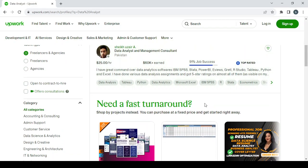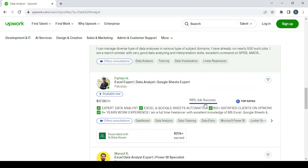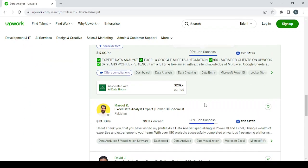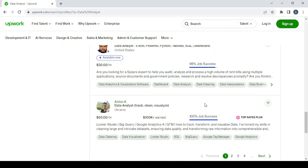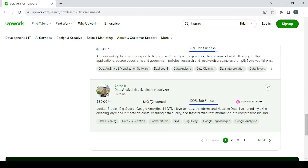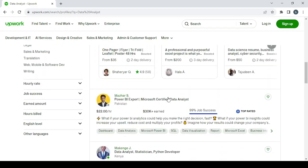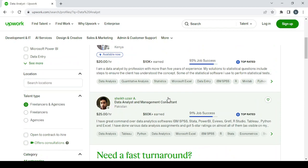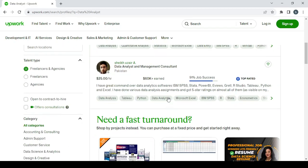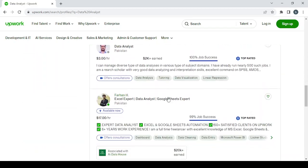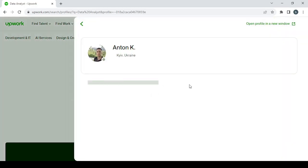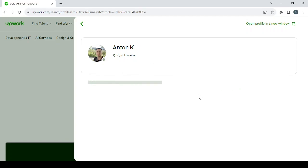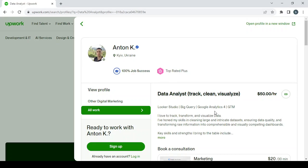So this man earned more than $100,000 and he gets $50 per hour. So I think this is the highest earner in this field. So yeah, it's the highest earner. So just check his profile, see how his bio looks like, his profile picture.